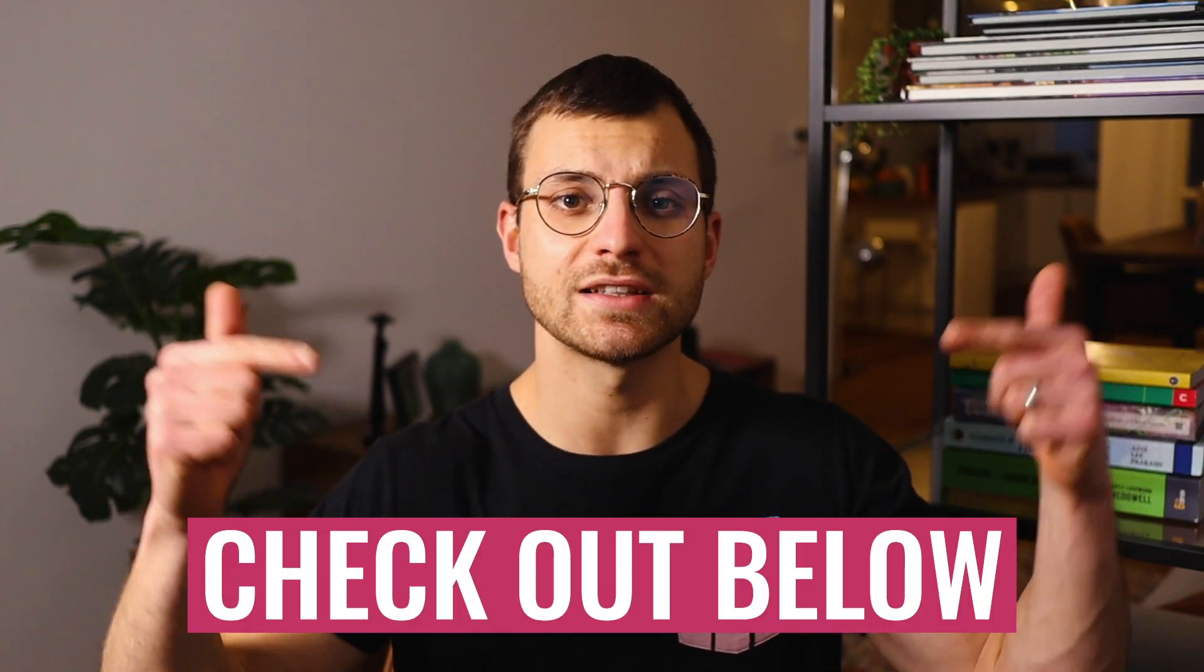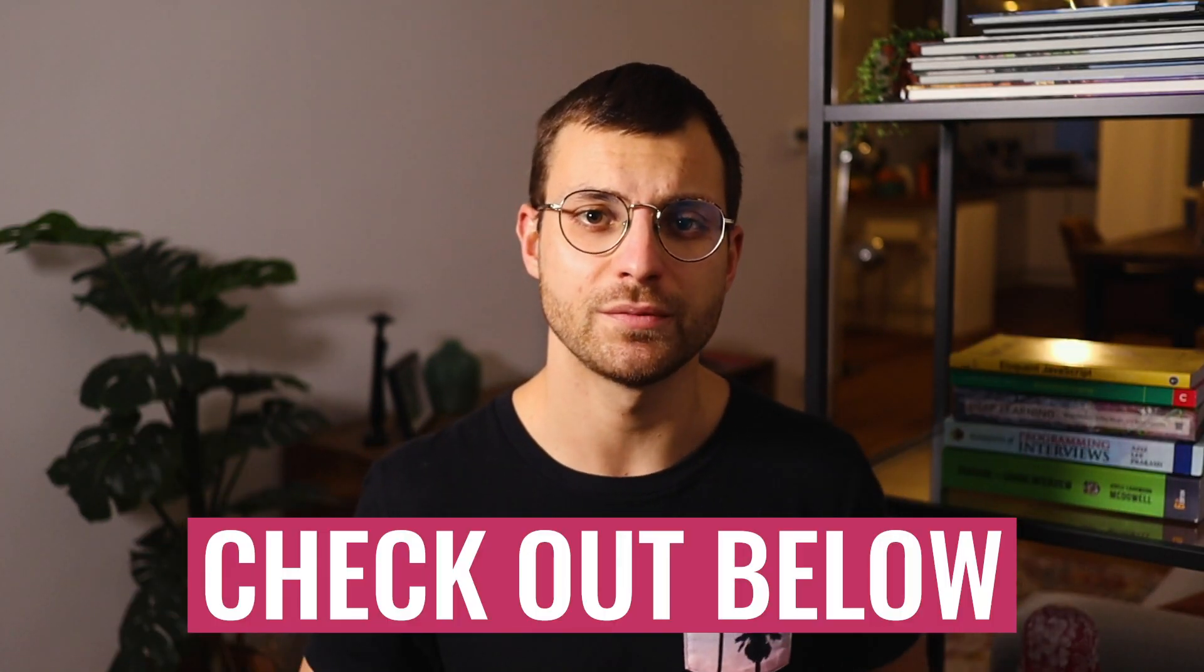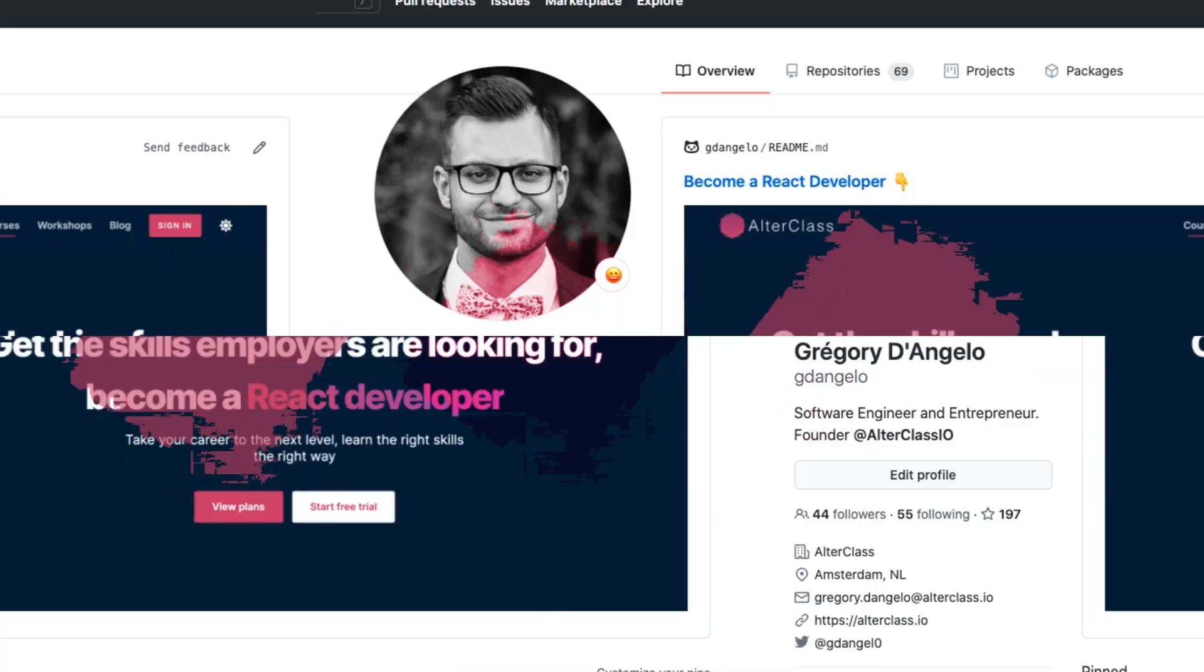We are going to learn so many things in just five minutes. And the app we are going to build in this video is live, so feel free to check it out. I'll put the link in the description below. So let's jump right into it.